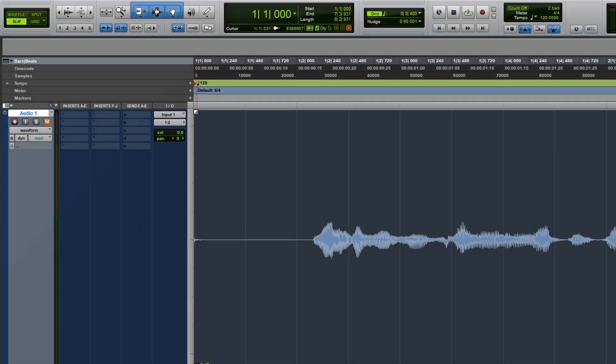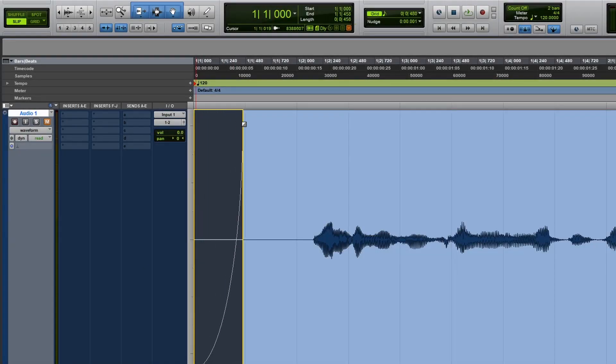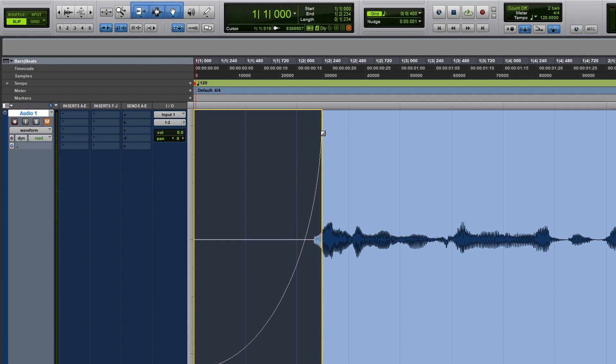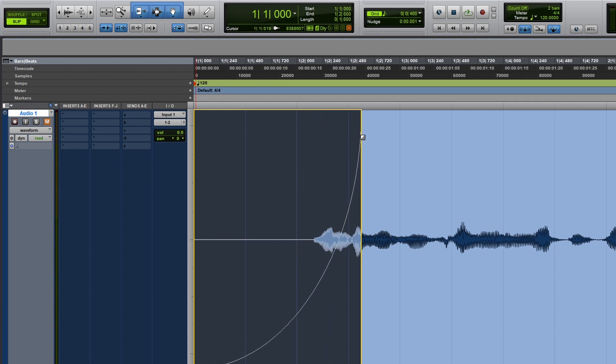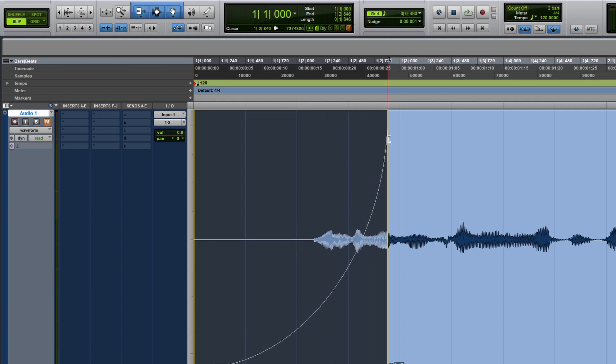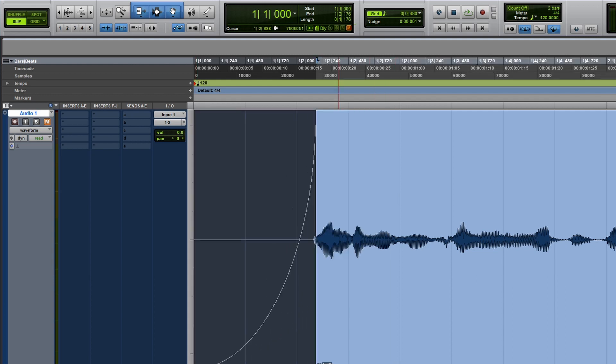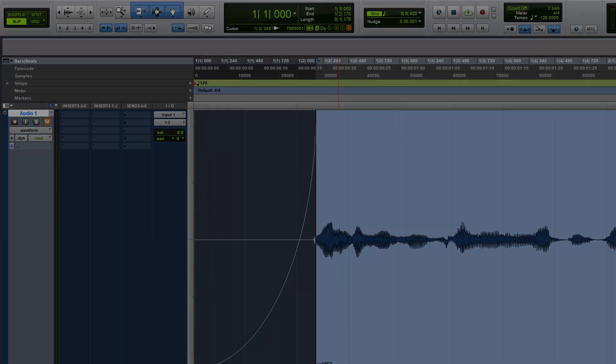So let's create a manual fade and I want you to pay attention to the waveform. So if something like this happens, it isn't going to sound right. And you can keep manipulating the fade until you get exactly what you're looking for.